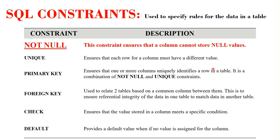In today's video, we are going to learn about the NOT NULL constraint. This constraint ensures that a column cannot store null values. By default, a column can store null values. So by specifying the NOT NULL constraint, this enforces a particular column to always accept a value.